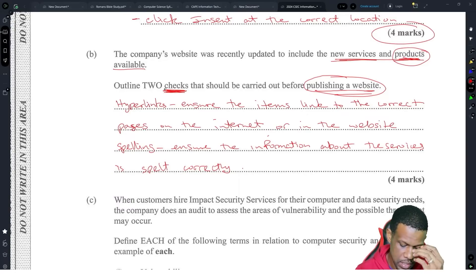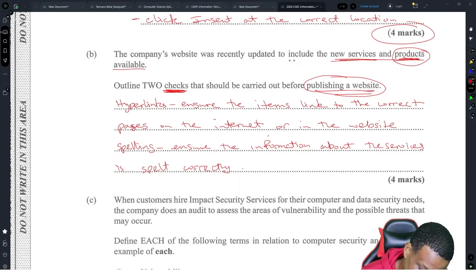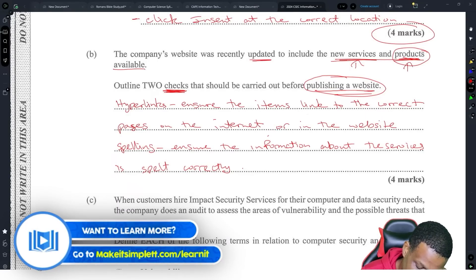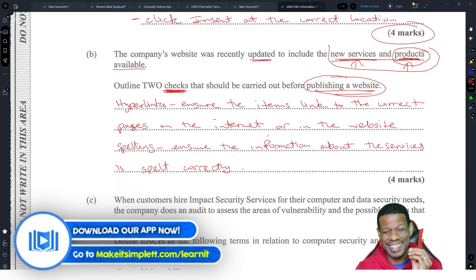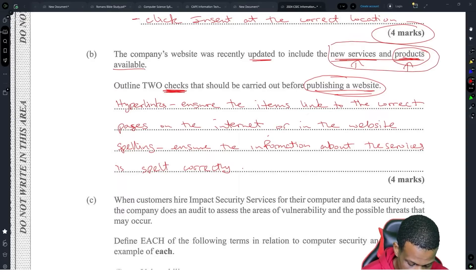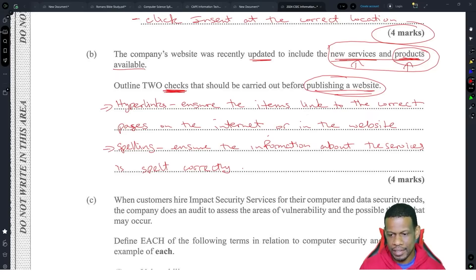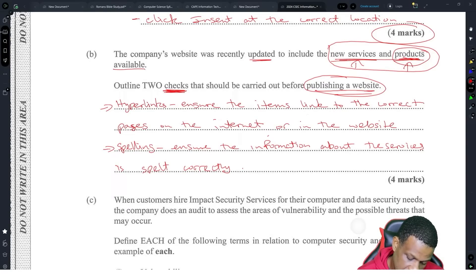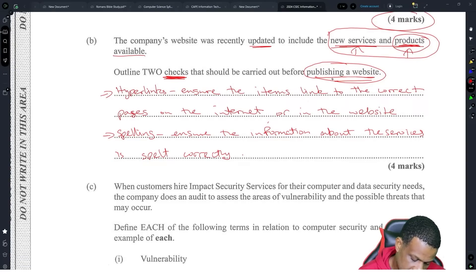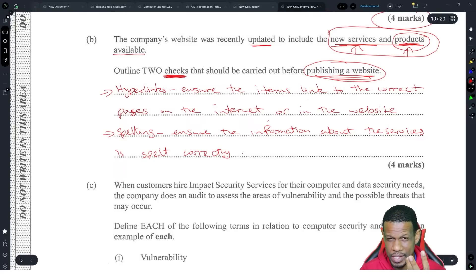The scenario literally says they updated the website to include new services and products, so all your answers have to be geared around: if I put in new services and products, what are the things I need to make sure takes place? One — the products are going to be hyperlinked. Two — did I spell it properly or did I represent the data correctly? That kind of thing.